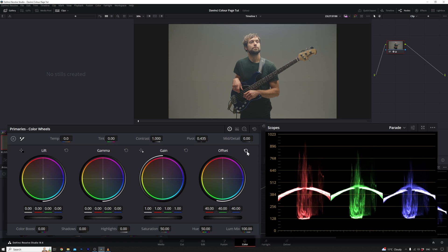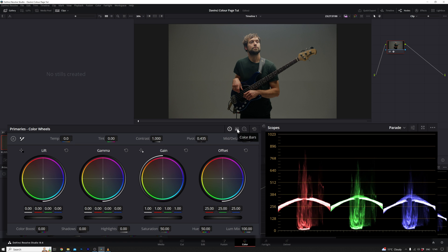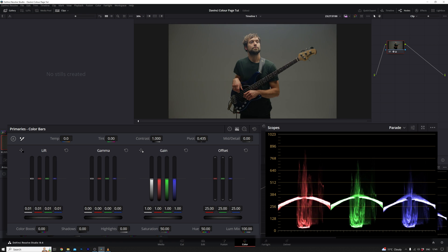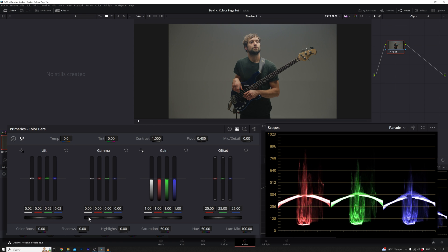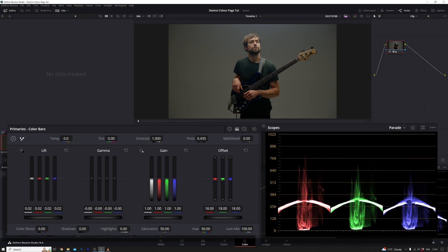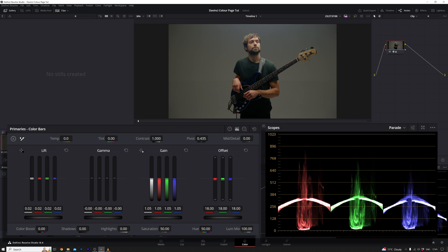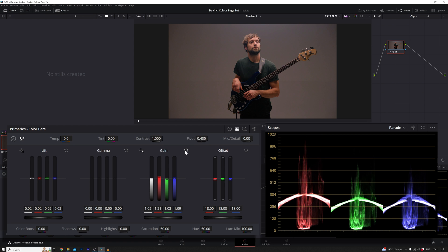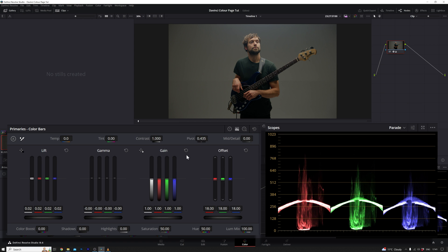Now let's venture into the next territory — the colour bars, specifically the primary's colour bars. You'll notice the familiar names: lift, gamma, gain, and offset. They do precisely the same things as their counterparts in the colour wheel section. The only contrast between primary colour wheels and primary's colour bars is the method of individual control. When you're looking to break down the reds in the darks, or focus solely on the greens in the mid-tones, the individual controls become crucial. The bars allow you to isolate just the red, just the green, or just the blue, providing a finer level of control.